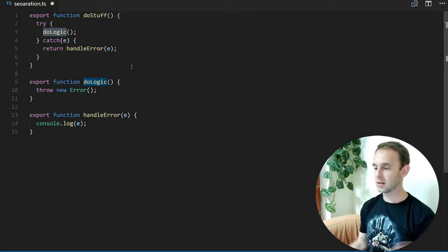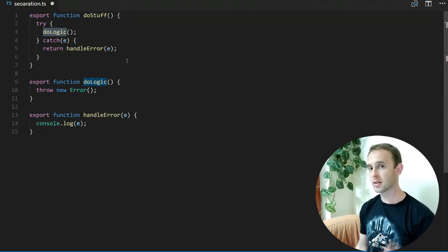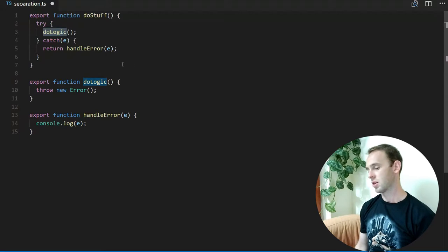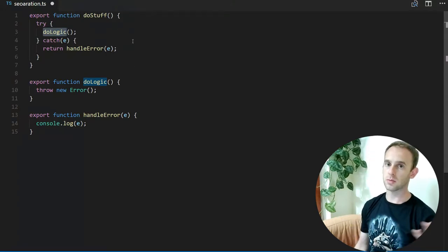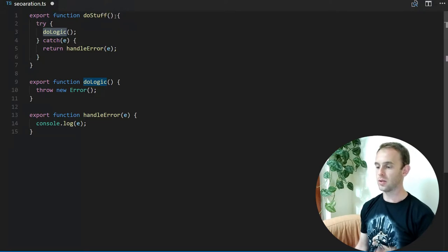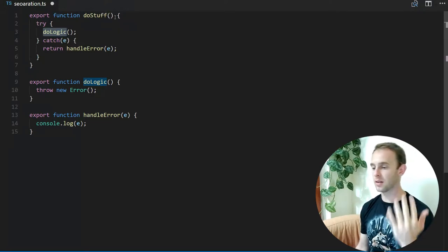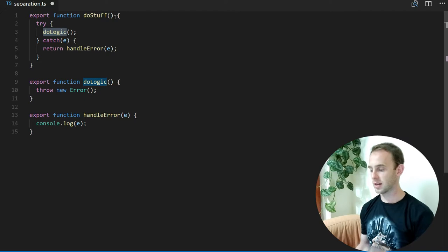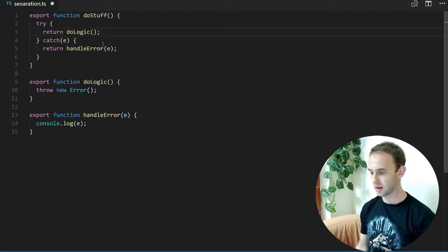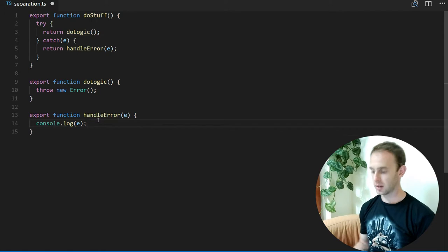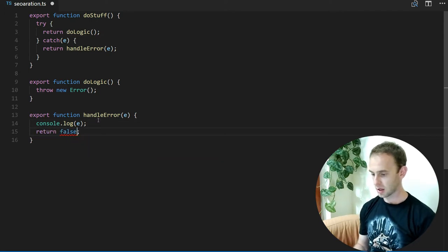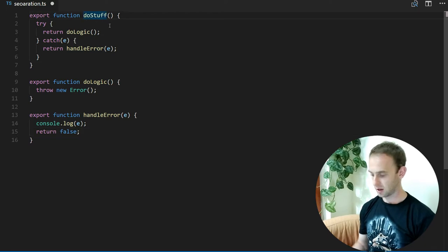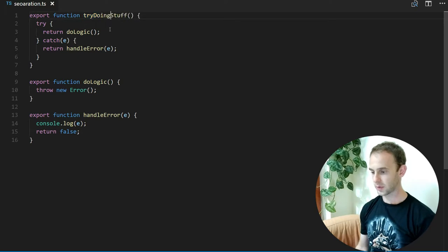If the function returns some value, it can return true if it succeeded and false if it fails. So doLogic will return true and handleError will return false. So tryDoingStuff tries to do the logic, and if it fails...